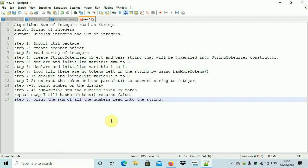This loop uses the hasMoreTokens method. hasMoreTokens returns true or false — if there are more tokens left inside the string it returns true, else it returns false. This loop runs until hasMoreTokens returns false, meaning there are no tokens left inside the string.